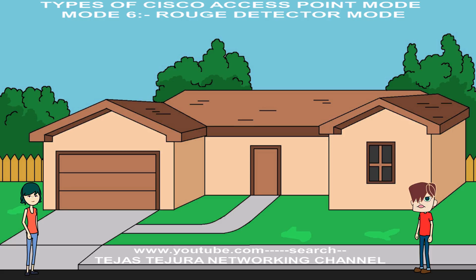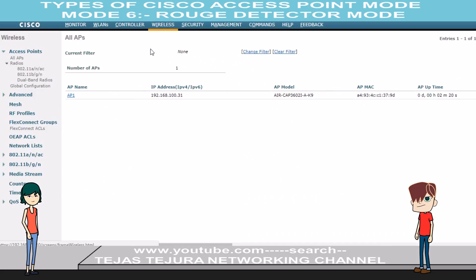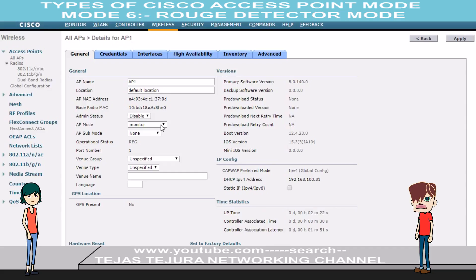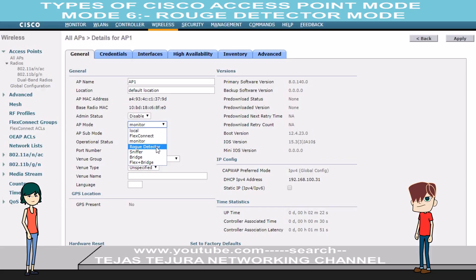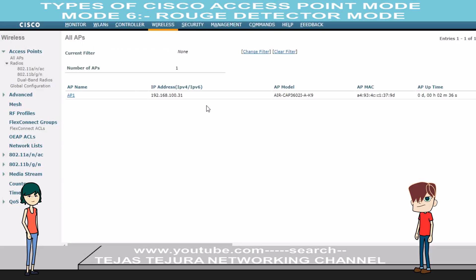Oh sure, Deeple. Look at the GUI session of Cisco WLC. Click on Wireless, then click on AP1. Under AP Mode, select Rogue Detector Mode. Click on Apply and save the configuration.